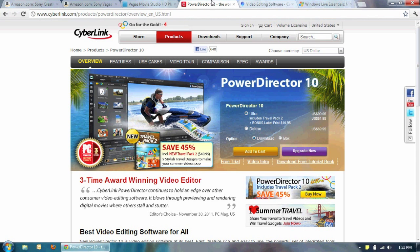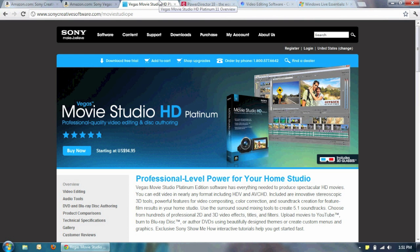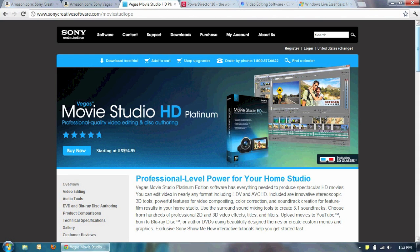So then I went to Sony Vegas Movie Studio. And with this one it took longer for me to learn how to use this one. There's a longer learning curve. But I picked this one after the PowerDirector because on the YouTube channels, a lot of the gaming channels, they use Sony Vegas Pro. I don't want to pay for Pro. So that Pro is like $400 or $500. So the Movie Studio version is like $50 or so.